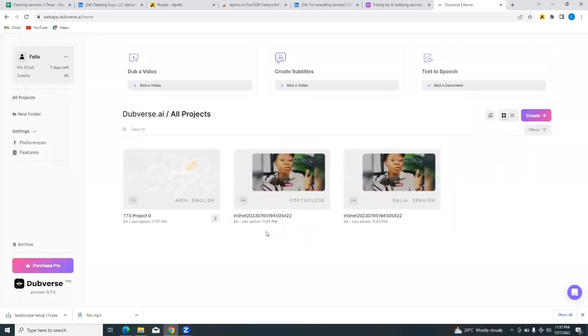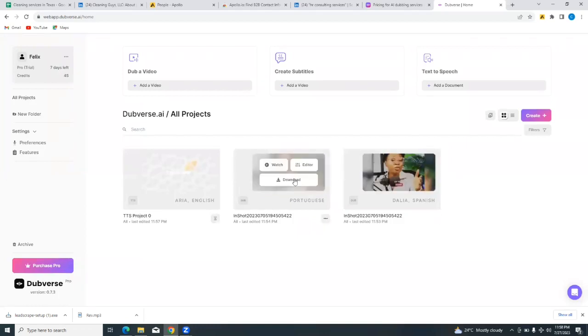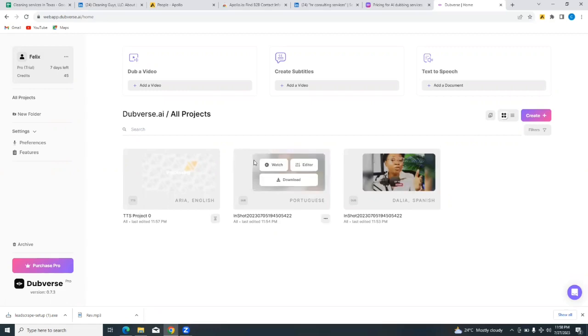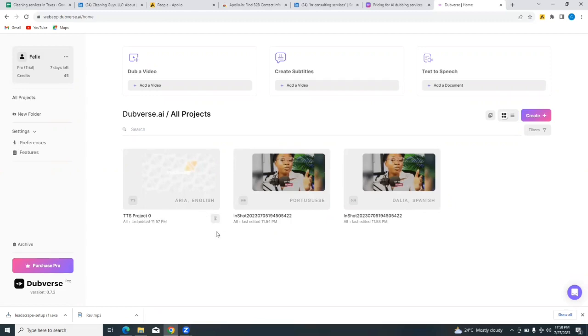Pretty much the same process, very simple. It's 100% uploaded, so I'll go back home. All right, now two of my projects have been completed. I can watch, I can download, I can edit. Same thing here - I can watch or download. And if I give this a few more minutes it will be ready.